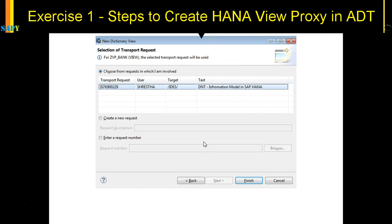This is the exercise we will do in ADT right now. Let us go to ADT, connect it to our SAP system, and create our first new view proxy.